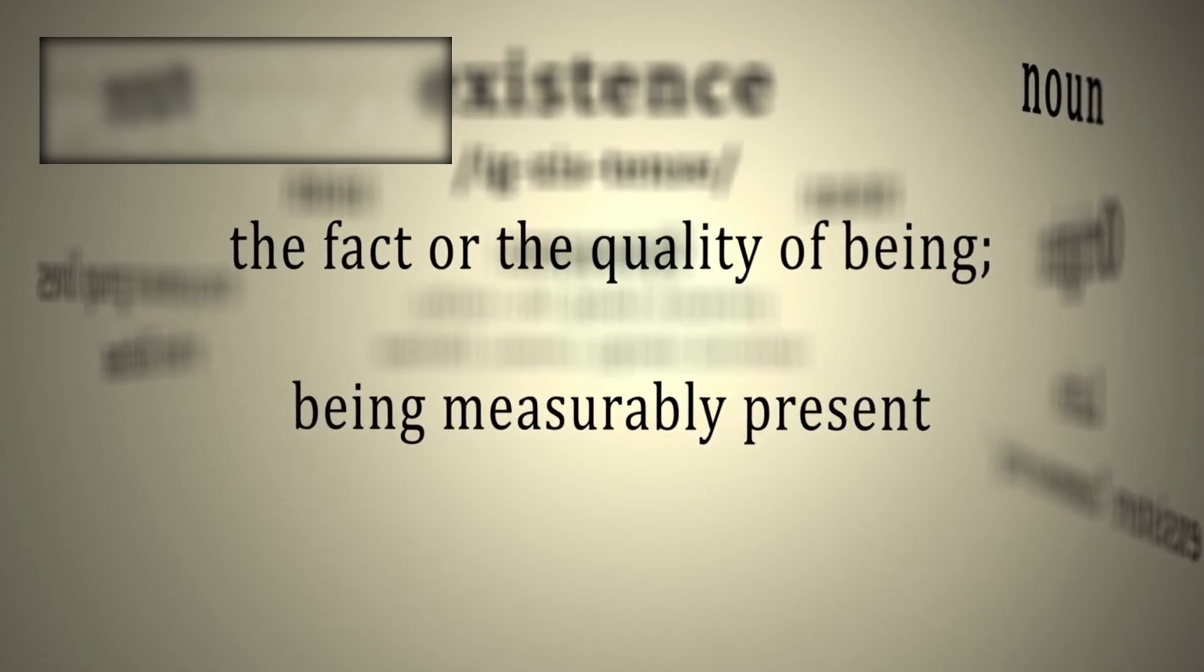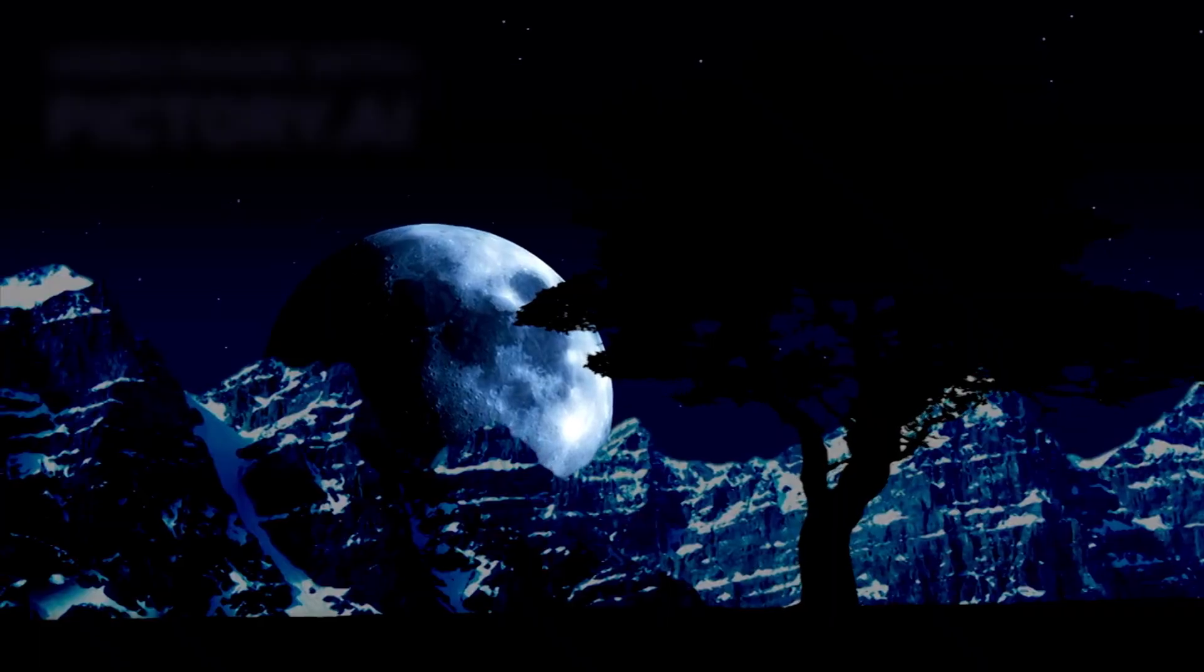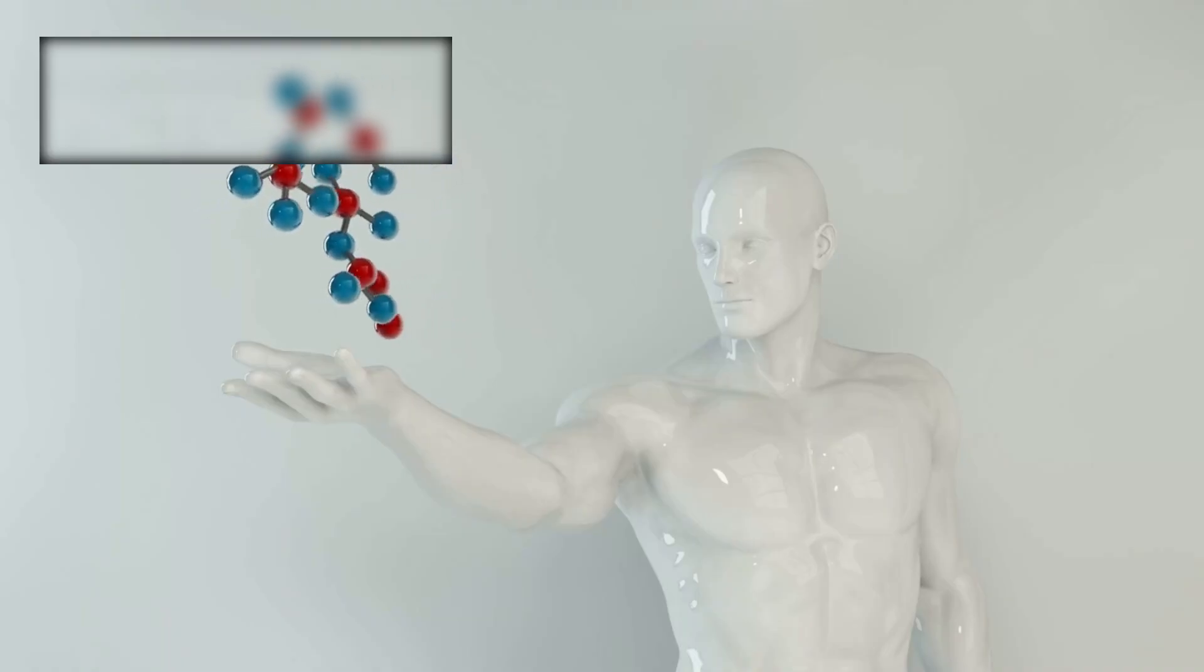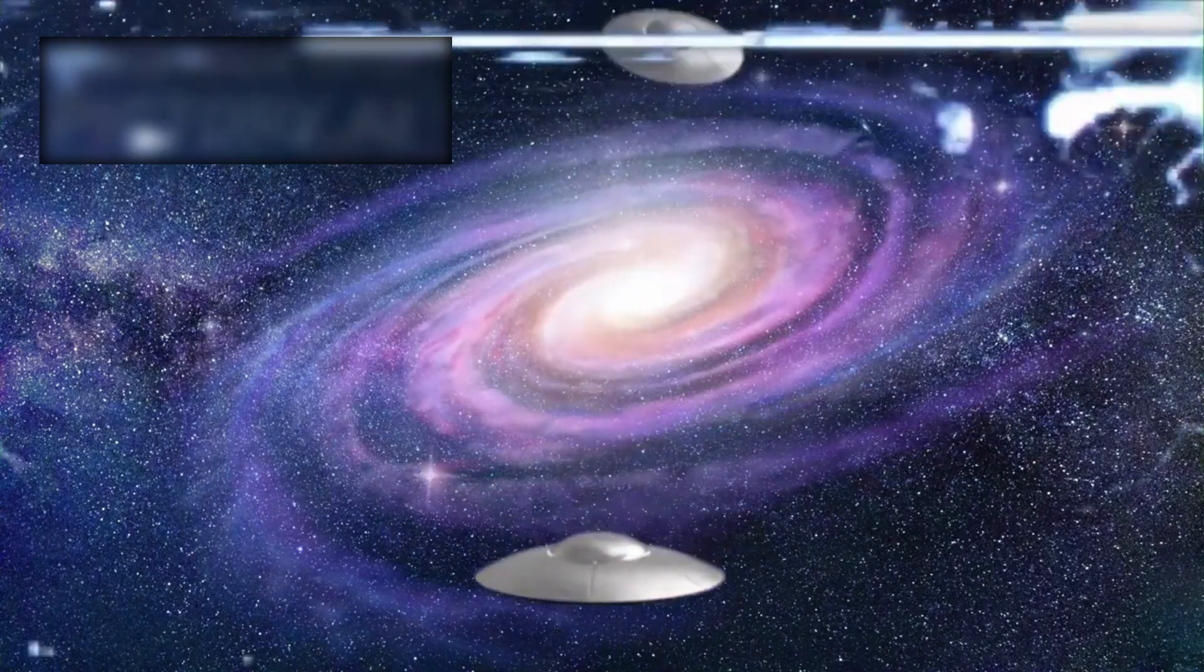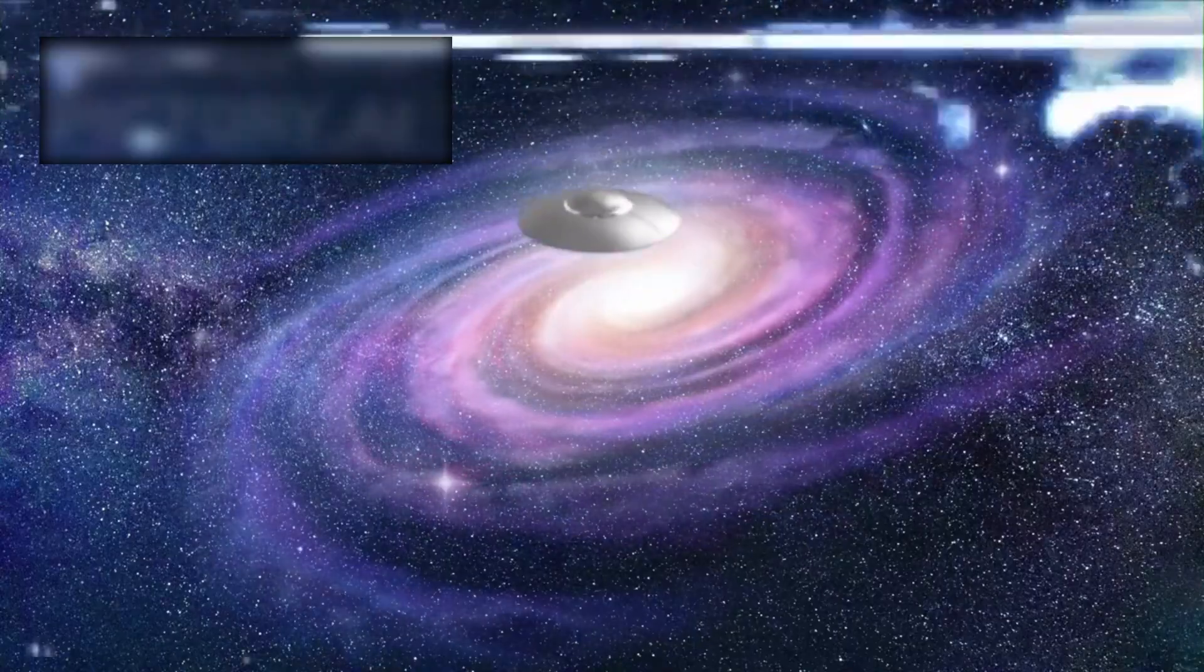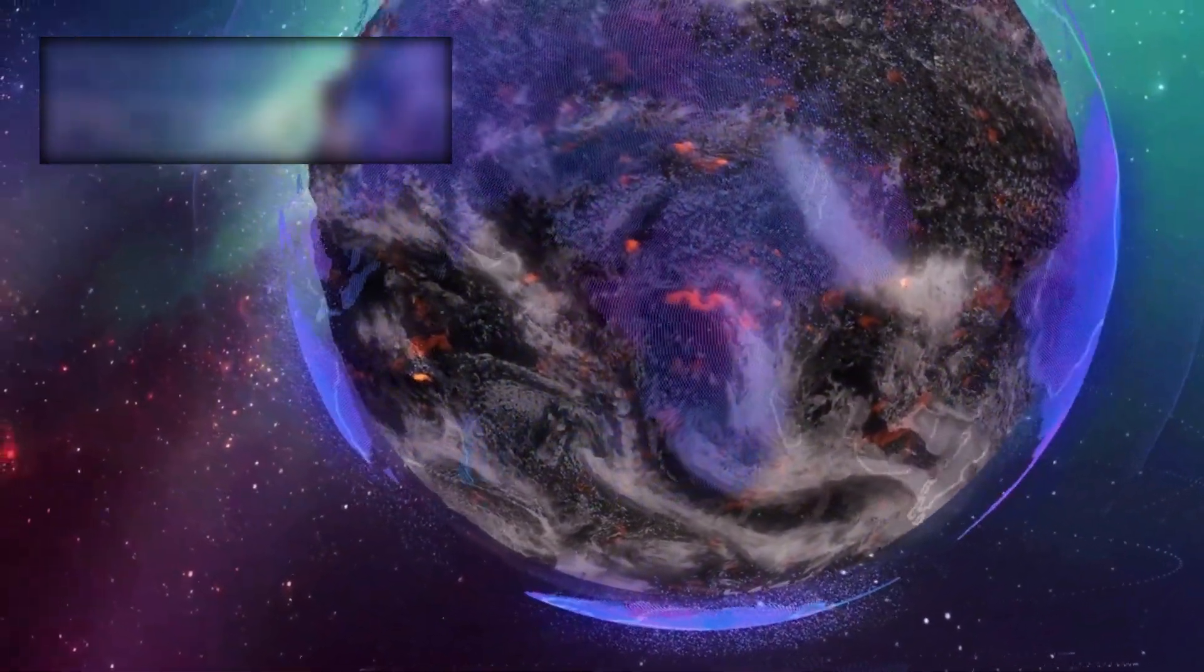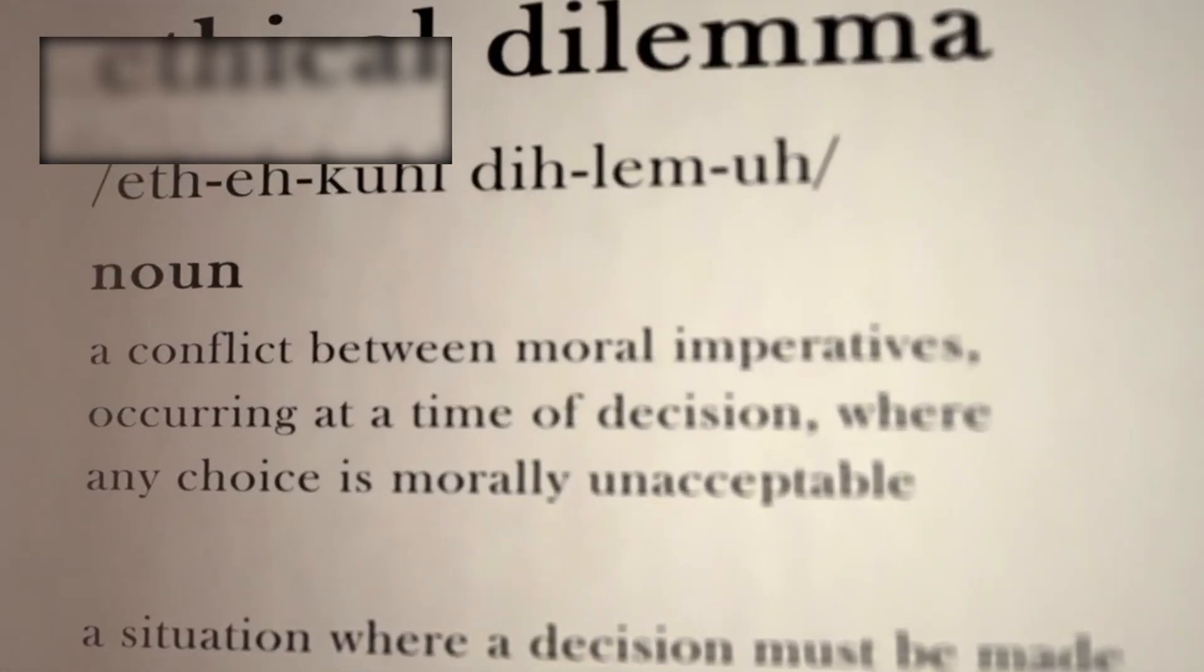Philosophically, Webb challenges our understanding of existence itself. Why does the universe exist? Why does it have the laws that allow galaxies, stars, planets, and life? Webb's discoveries push such questions from metaphysics into the realm of scientific inquiry. The possibility of abundant life implies that civilizations may have arisen elsewhere billions of years before us. What responsibilities do we bear as a species capable of understanding and interacting with such a cosmos? How do we ethically consider our actions knowing the universe is far larger and more active than ever imagined?